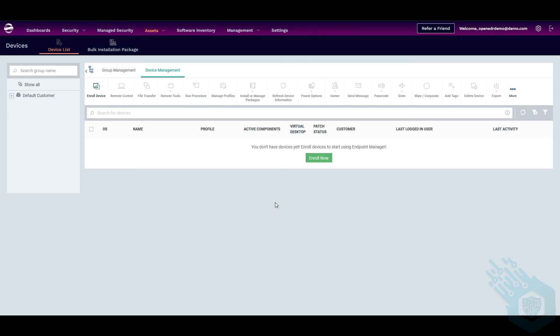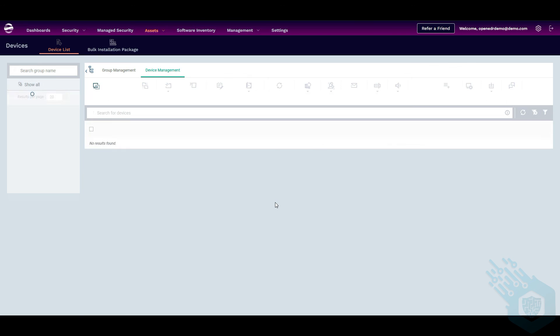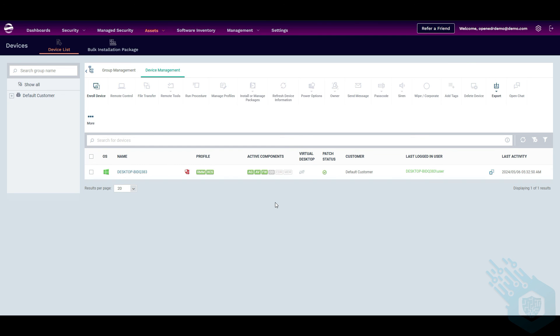So now we're back on the OpenEDR platform. We're going to hit refresh. And we can see our device.